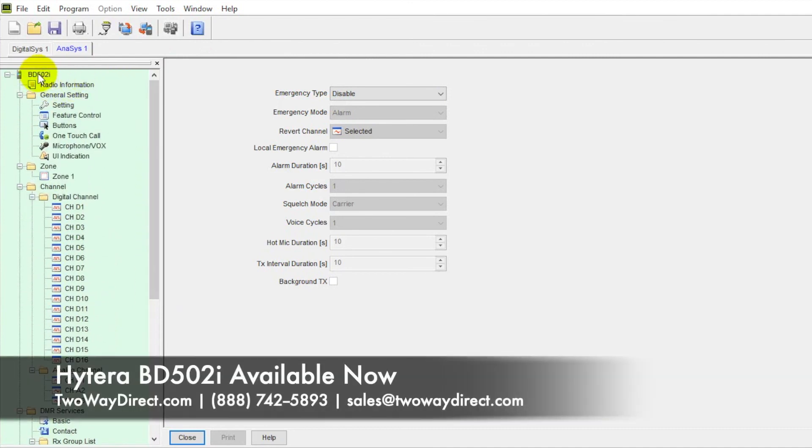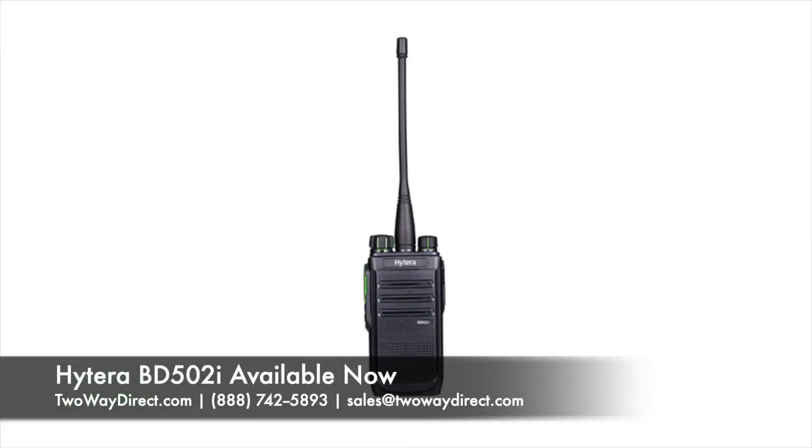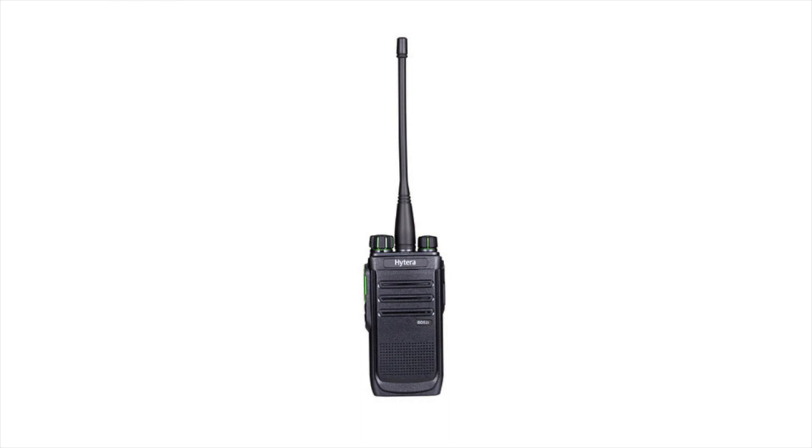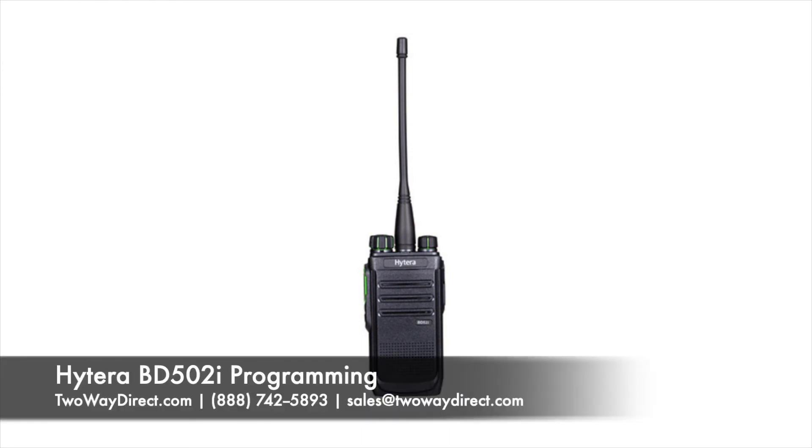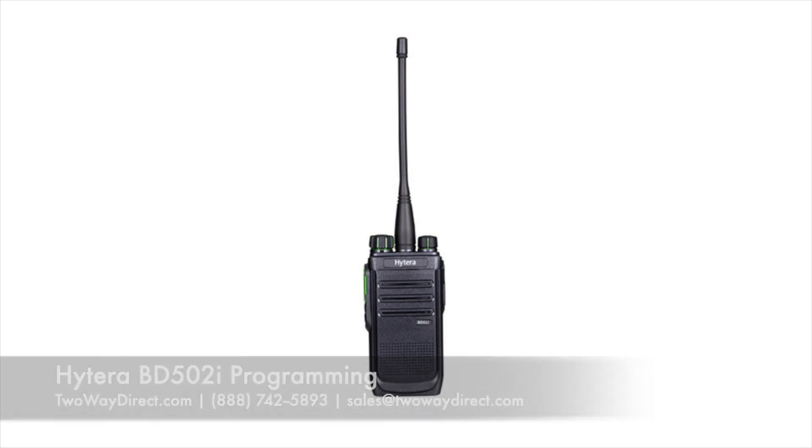These are available right now on our website, twadirect.com. And any other questions or further explanation of programming, please give us a call. We can be reached at 888-742-5893 or if your email is easier, you can shoot us an email. It's going to be sales at twadirect.com. Give us a call today. Happy to help you out. Thank you.